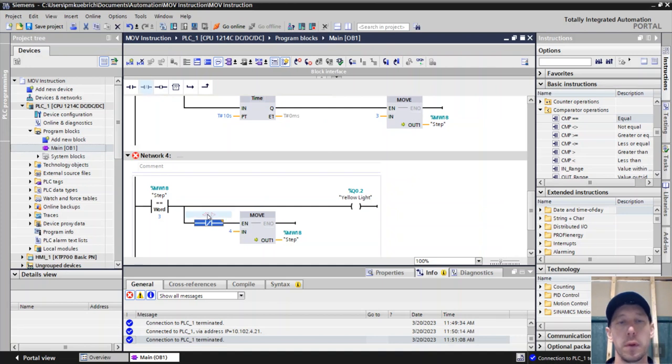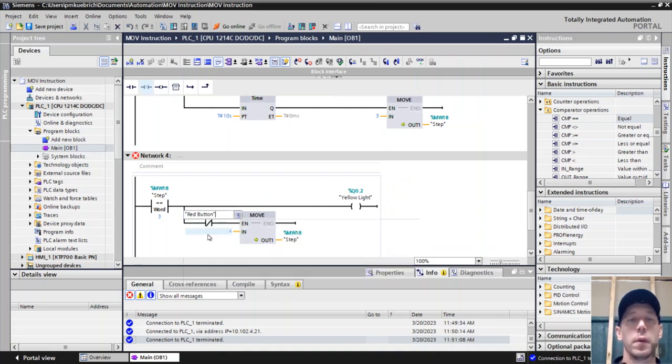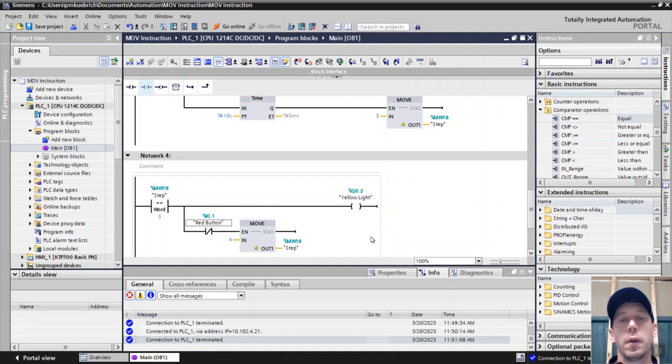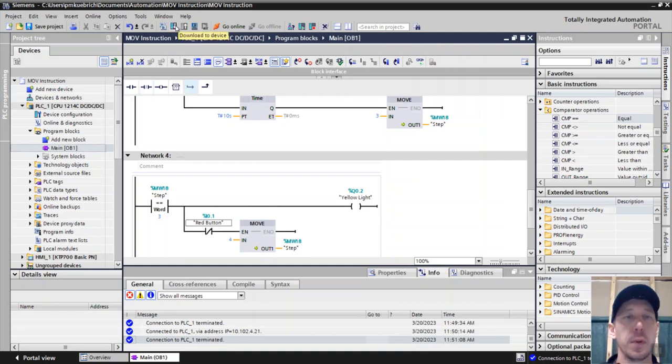We're not going to put a timer on this one; we're going to put the red button on this one as a stop. Then we'll download this to the PLC.